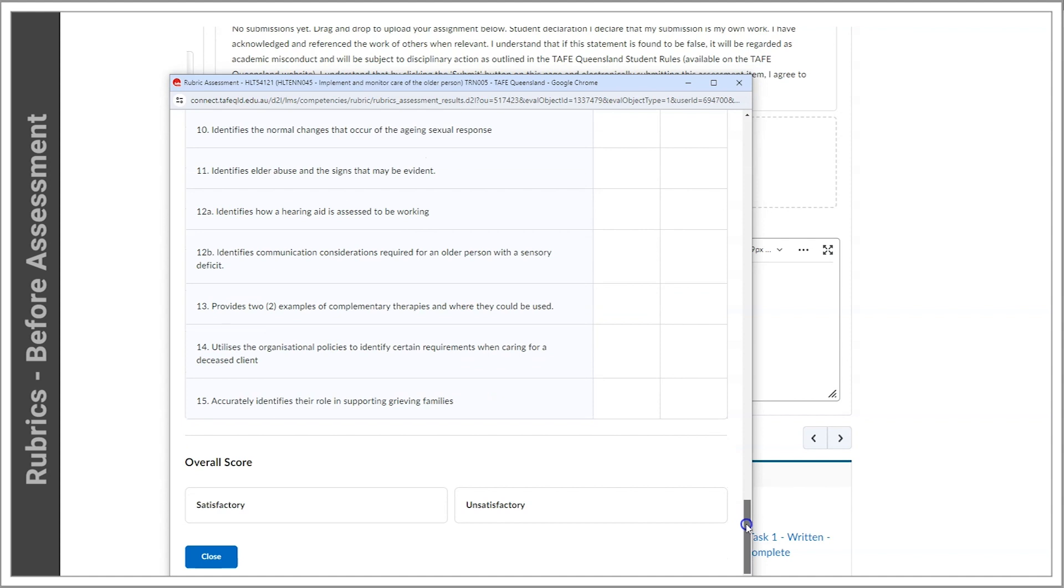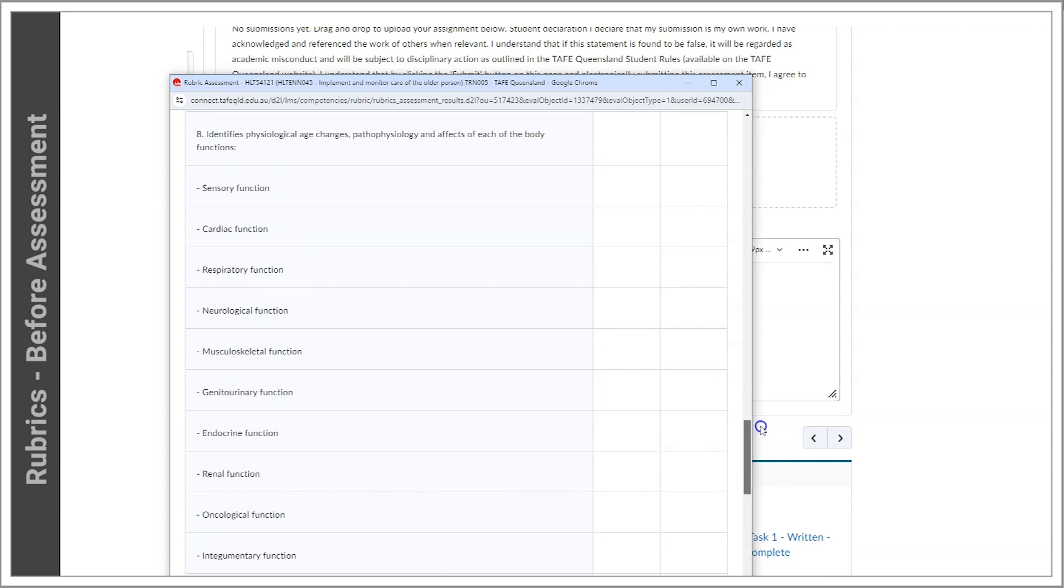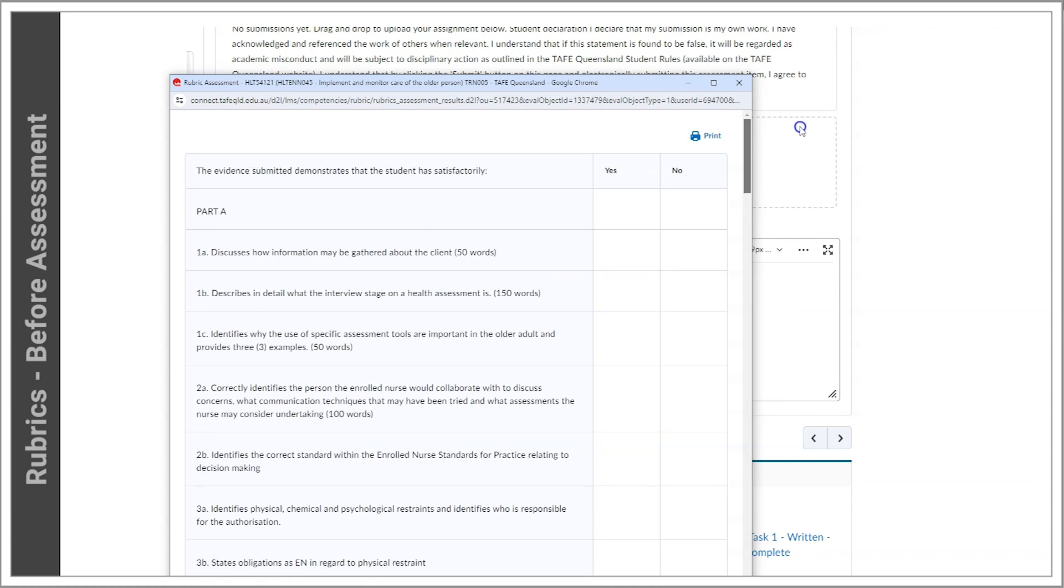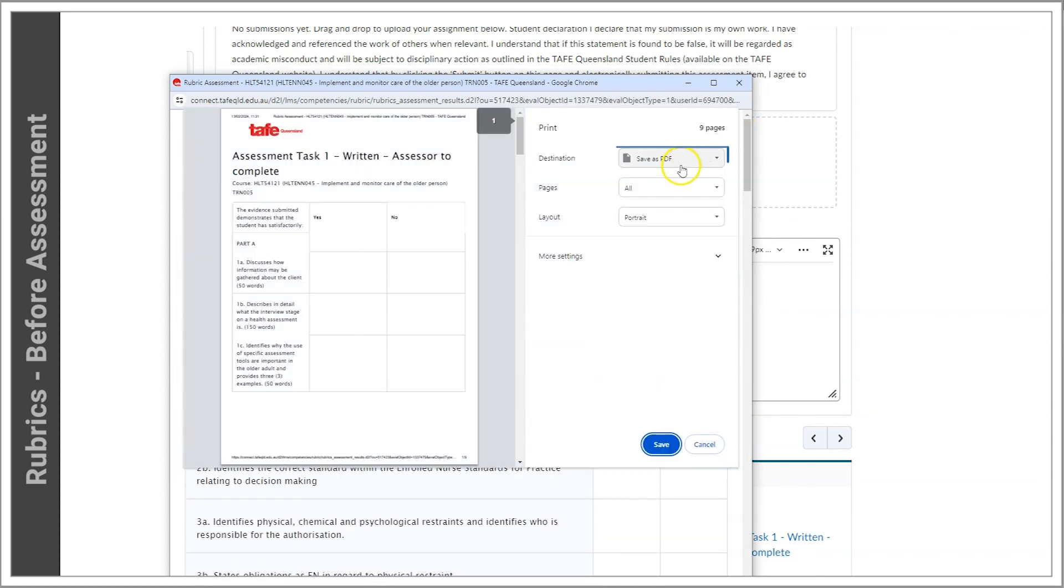To print a copy of the rubric, go to the top and select Print. Printing to PDF is recommended.